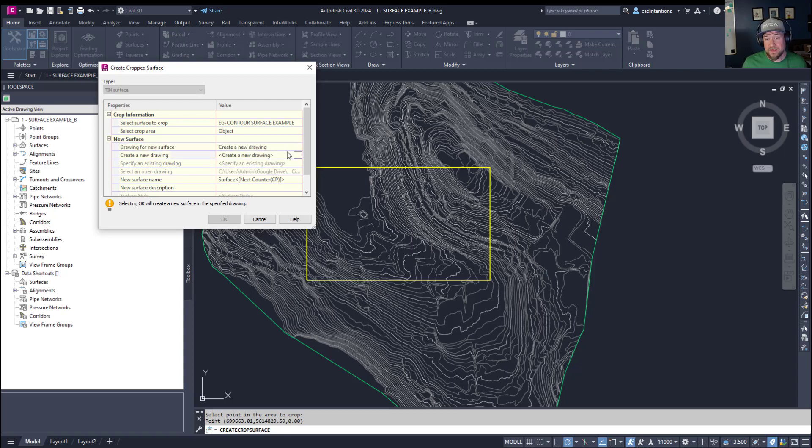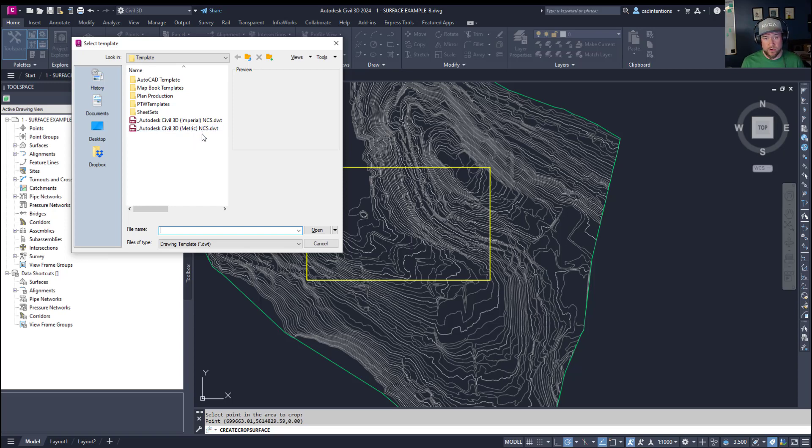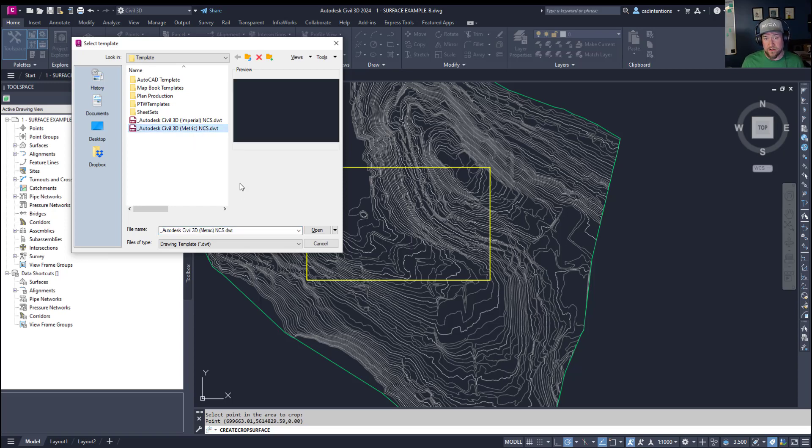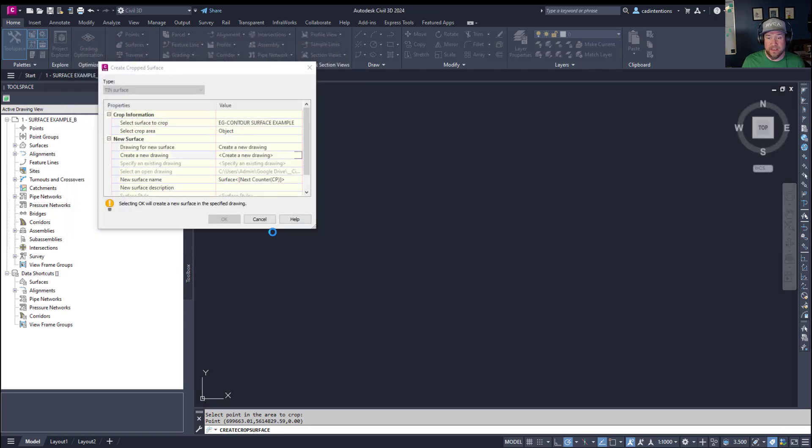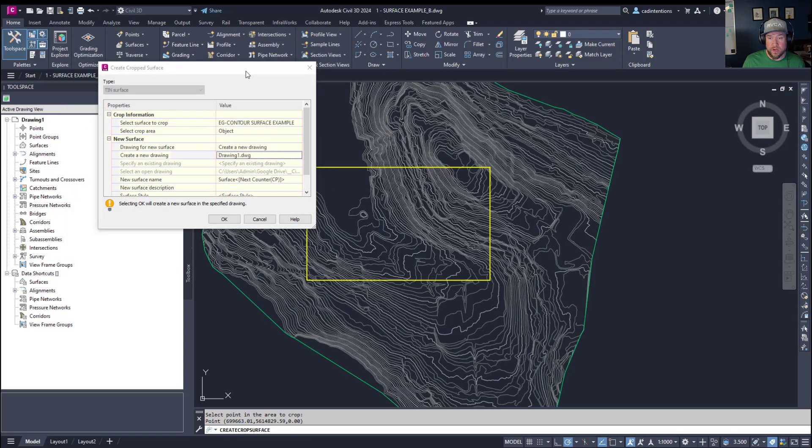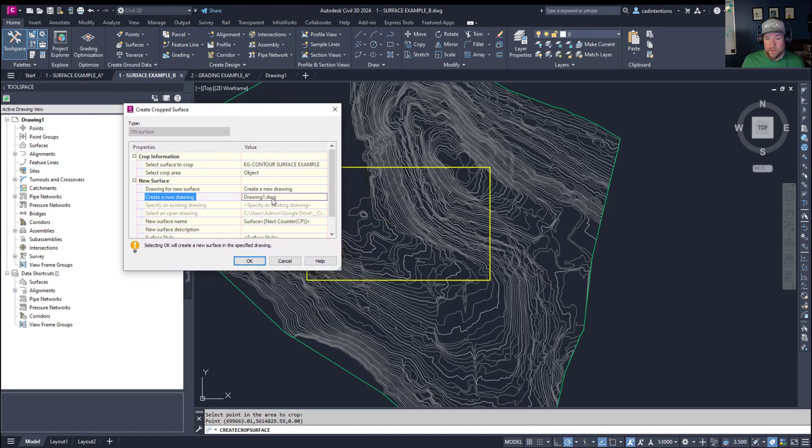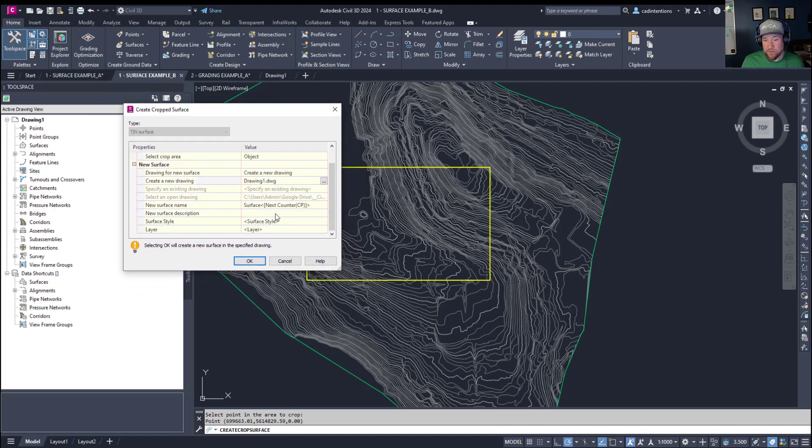So now we can select our new drawing. Creating a new drawing, we're going to hit the three ellipses and you need to select a template to use for your new drawing. I'm going to use the standard metric template here and hit open. You can see I've got a new drawing opening in the background there, drawing one. We can change the name of that when we're finished here.